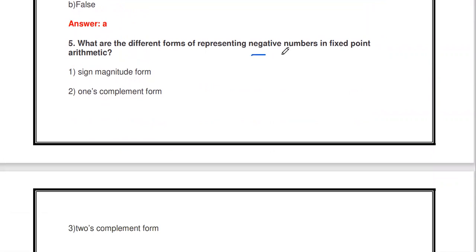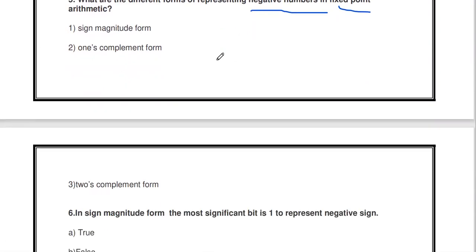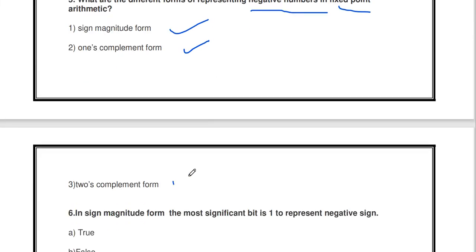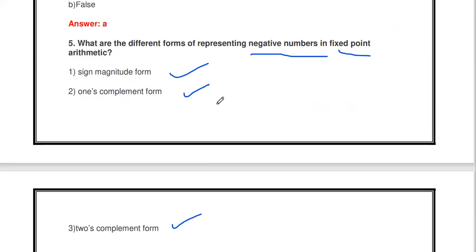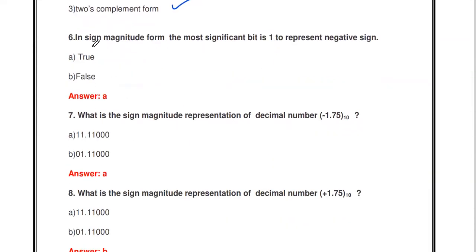Next question: what are the different forms of representing a negative number in fixed point arithmetic? There are three methods: sign magnitude form, one's complement form, and two's complement form. These are the three methods used to represent negative numbers in fixed point arithmetic.